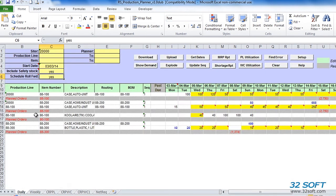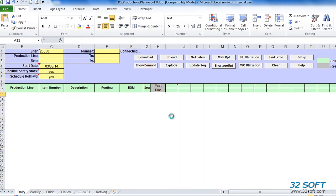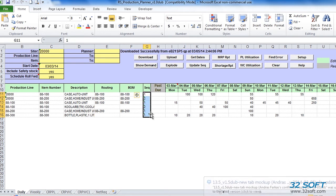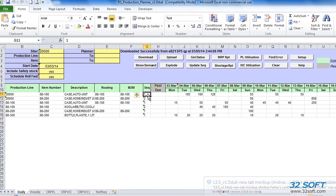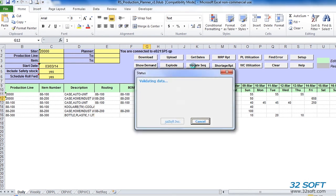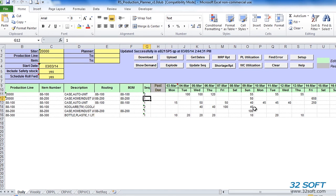Changeover time that might be required when switching between items on the same production line consumes production line capacity and is reported as setup time for an item. Similar to the work center utilization report, we can roll forward scheduled quantities based on available capacity. Available capacity is consumed based on production run date and production sequence. We can run different capacity requirement scenarios by changing item sequence in the sequence column. If we want to update the sequence in QAD, we can do so by clicking on the Update Sequence button.